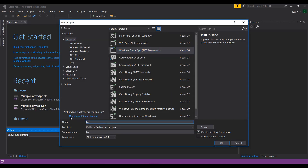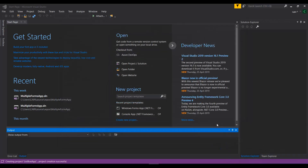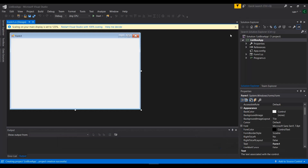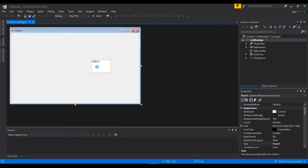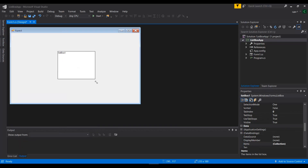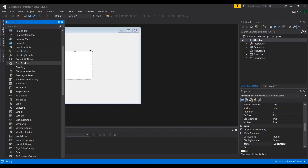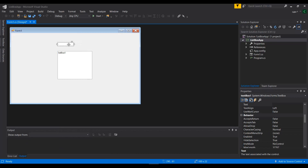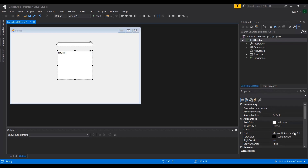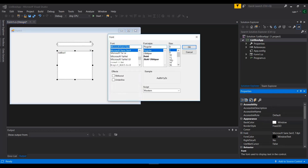I'll name it 'ListBoxApp' and press OK. First thing first, we're going to drag and drop a ListBox. A ListBox is a container that allows us to add items into it. We're going to use a TextBox to add items into our ListBox, so each time we press an action like add or remove item, we can modify the state of the ListBox. I'll make them a little bigger and change the font style.